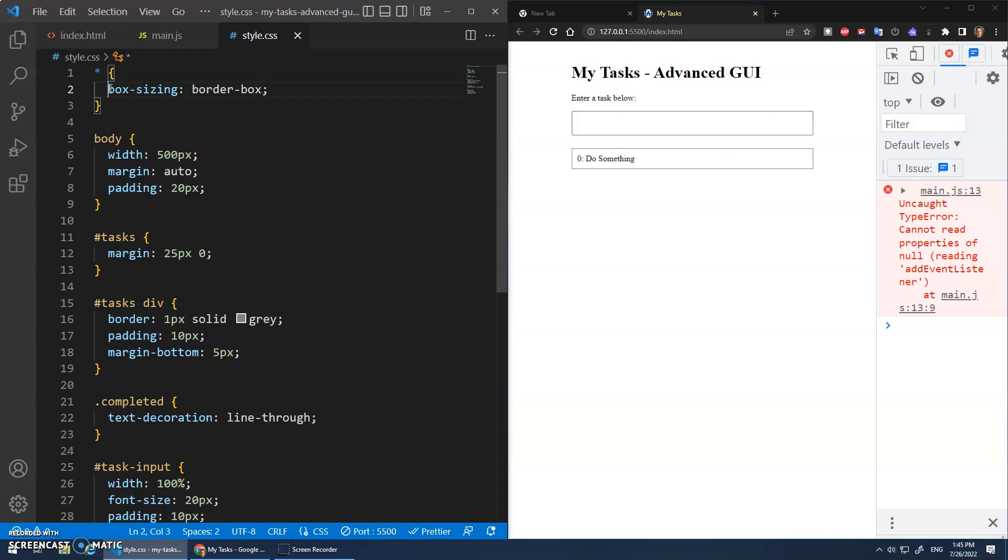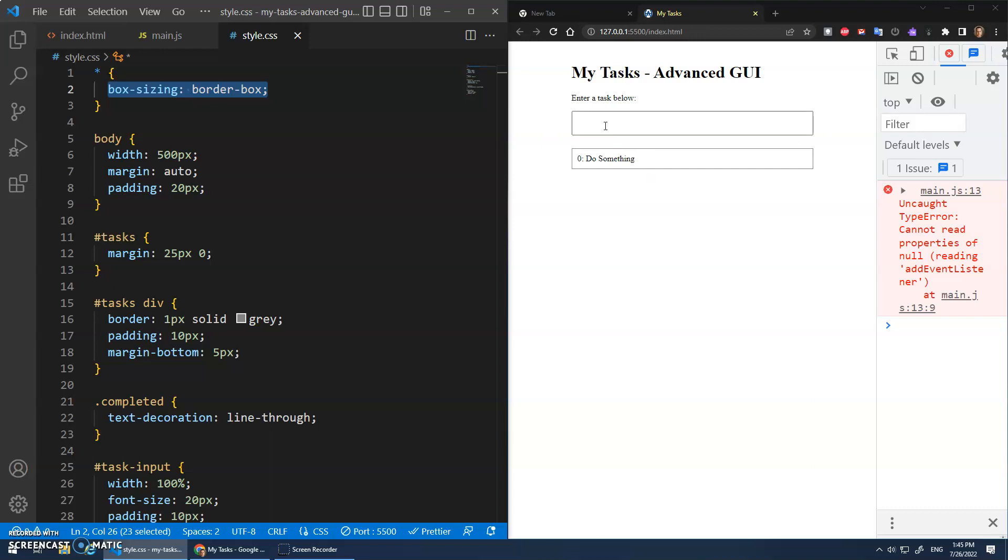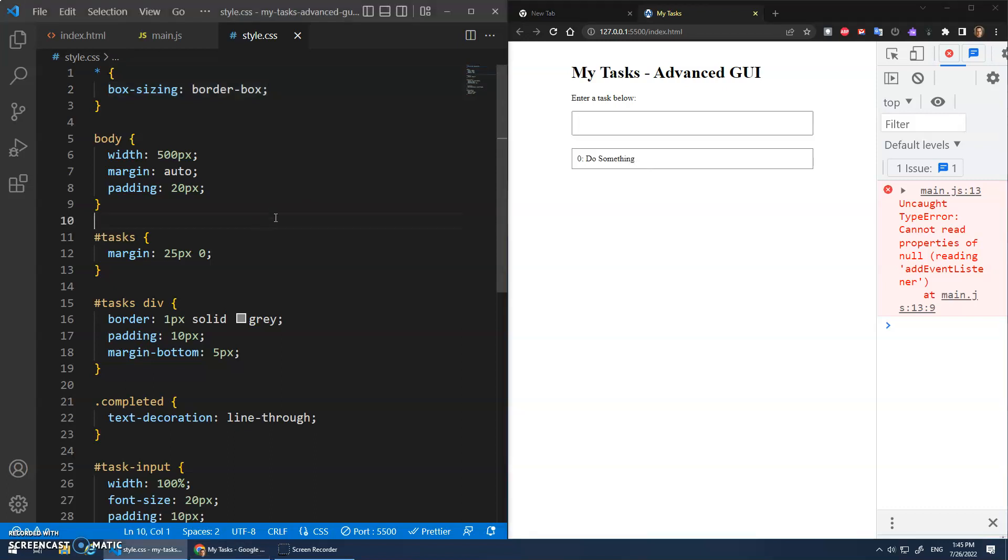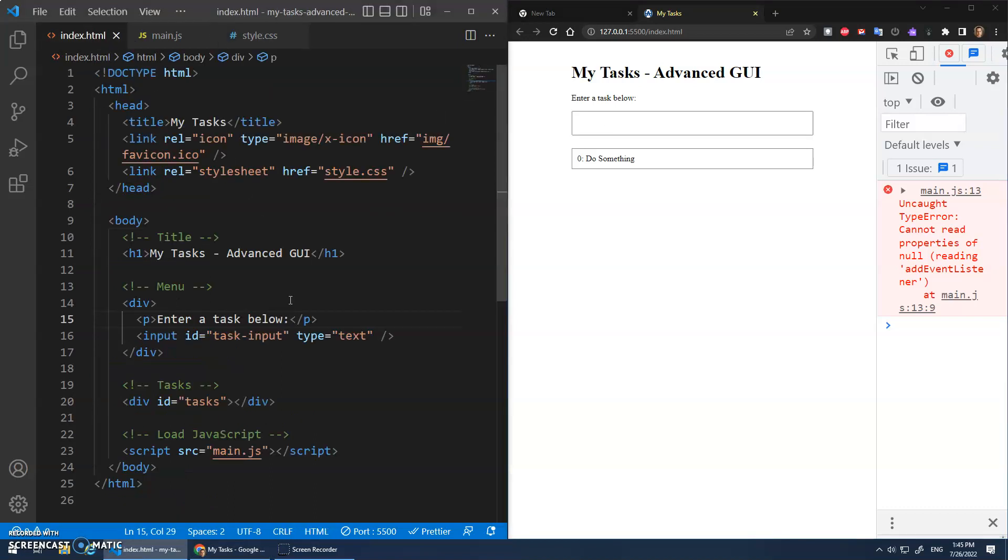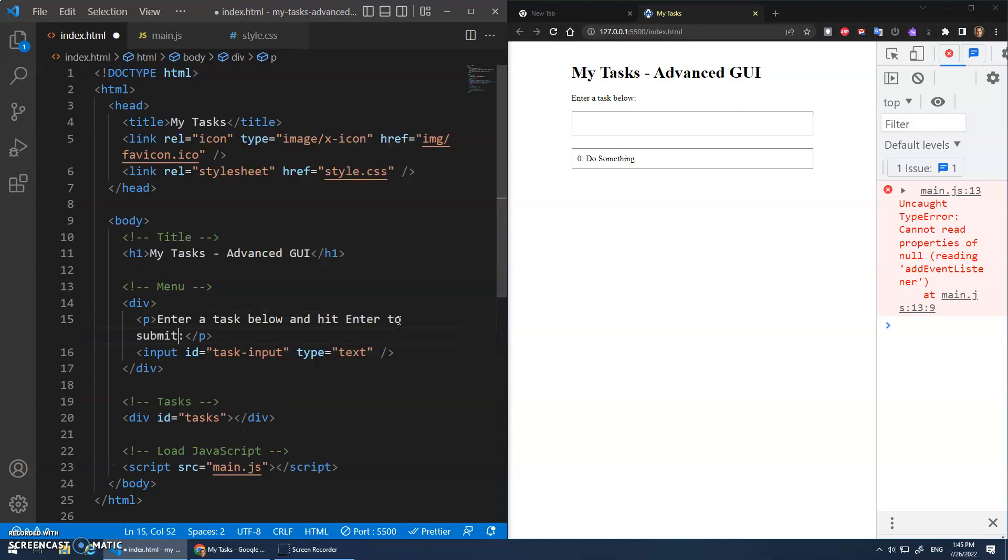Whereas when you do box sizing border box, the width includes the padding. So it kind of calculates that for you. So this is my stuff. And then this we're going to make look different as well. But I'm not going to style that yet. Enter a task below. And hit enter to submit.